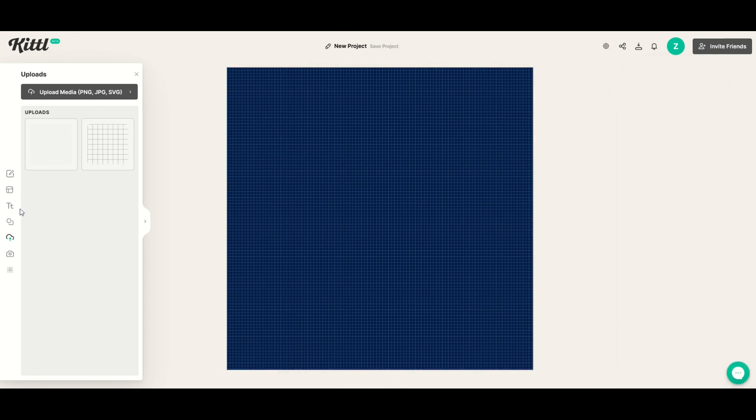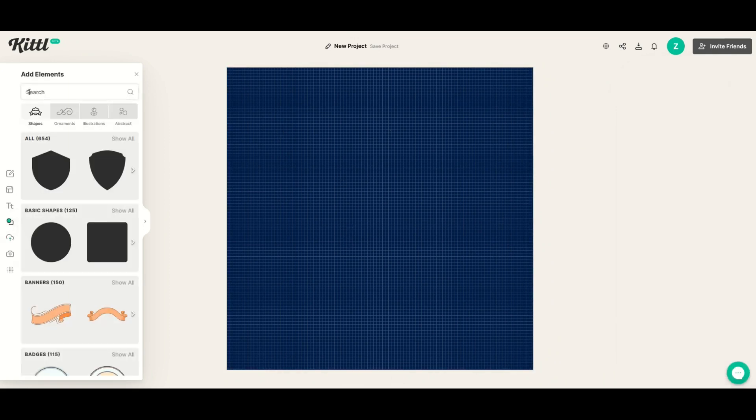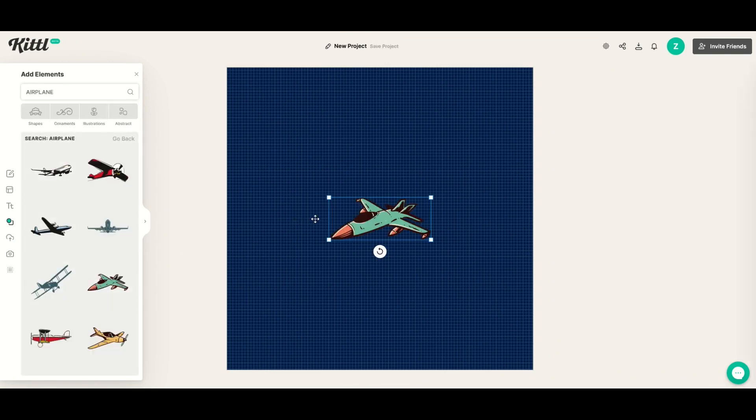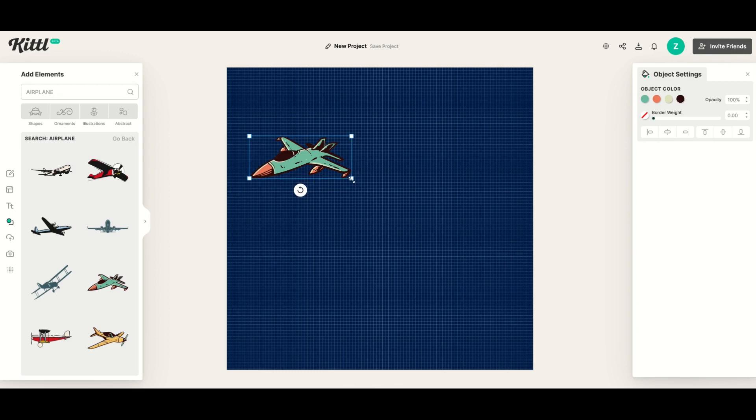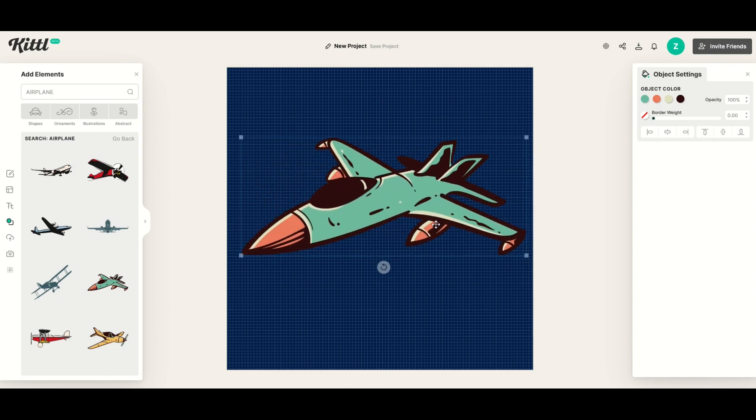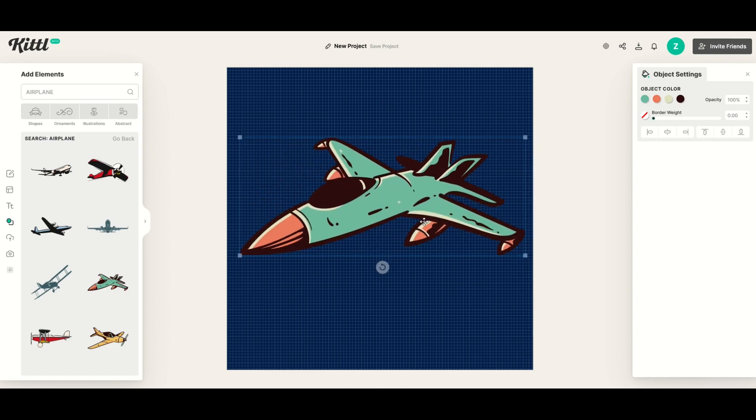And then I'll just go over here to my search. Maybe I'll type in airplane this time. I'll see what comes up. Here's a fighter jet. I'm going to grab this. Would be great for like a kid's room for example.